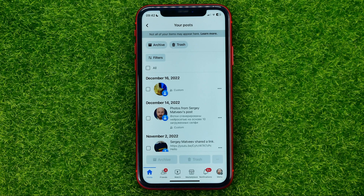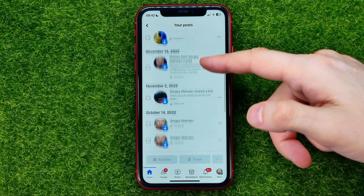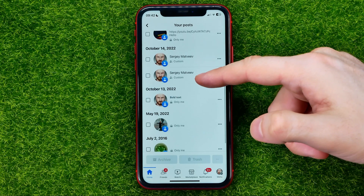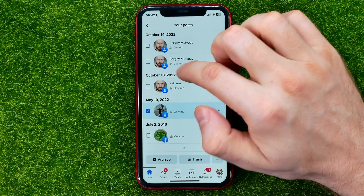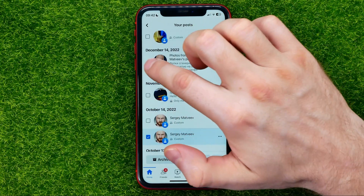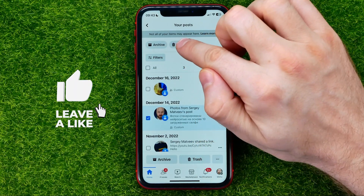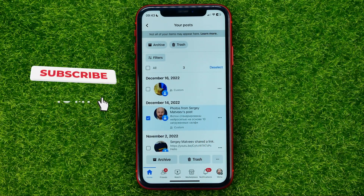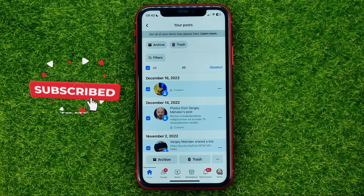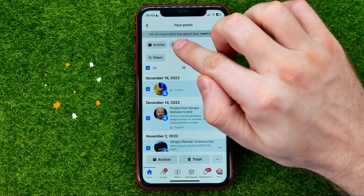You will be taken to a page where you can find all your posts on Facebook. If you want to delete multiple posts, you can just check mark them and then tap Trash. If you want to delete all the posts, tap All to select all posts and then tap Trash.